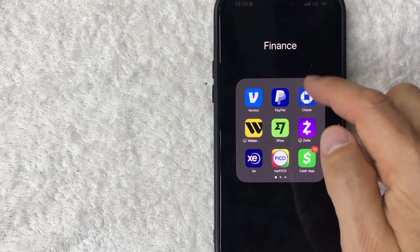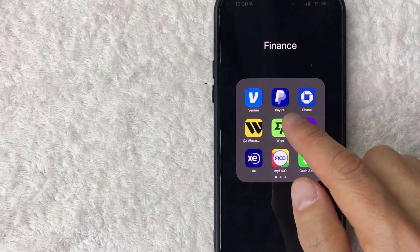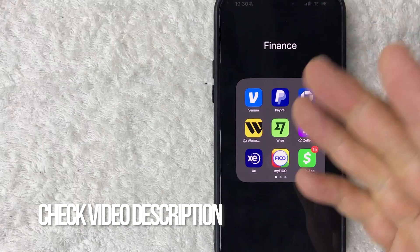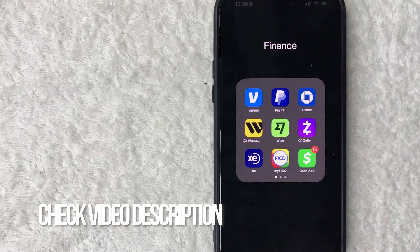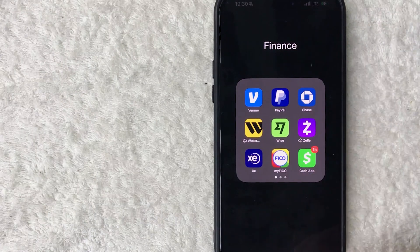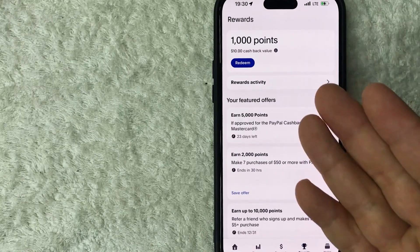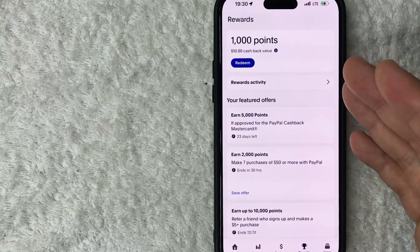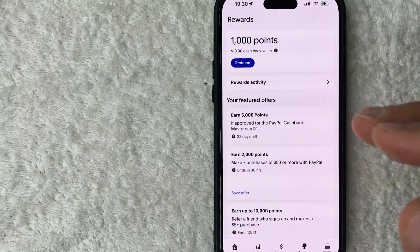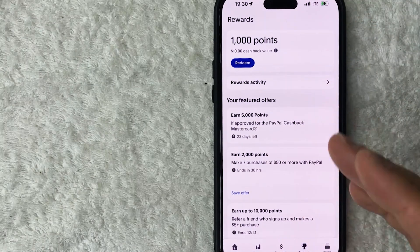It's handled in your PayPal app — the blue and white app. Check my video description, I'll try to leave the written instructions there as well. I'm going to go ahead and open my PayPal app now. This is the home screen.